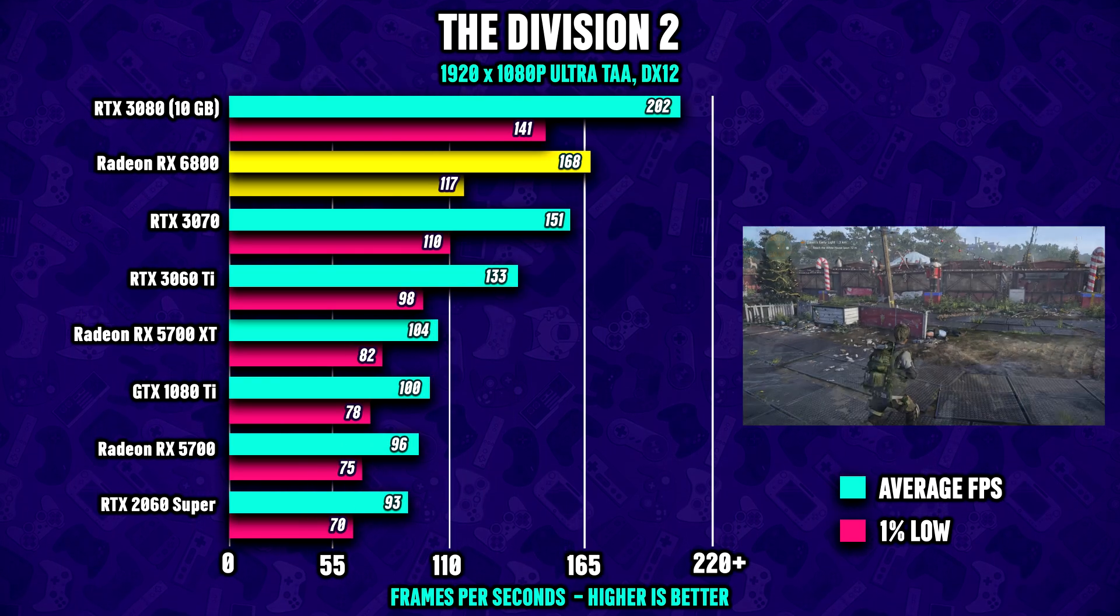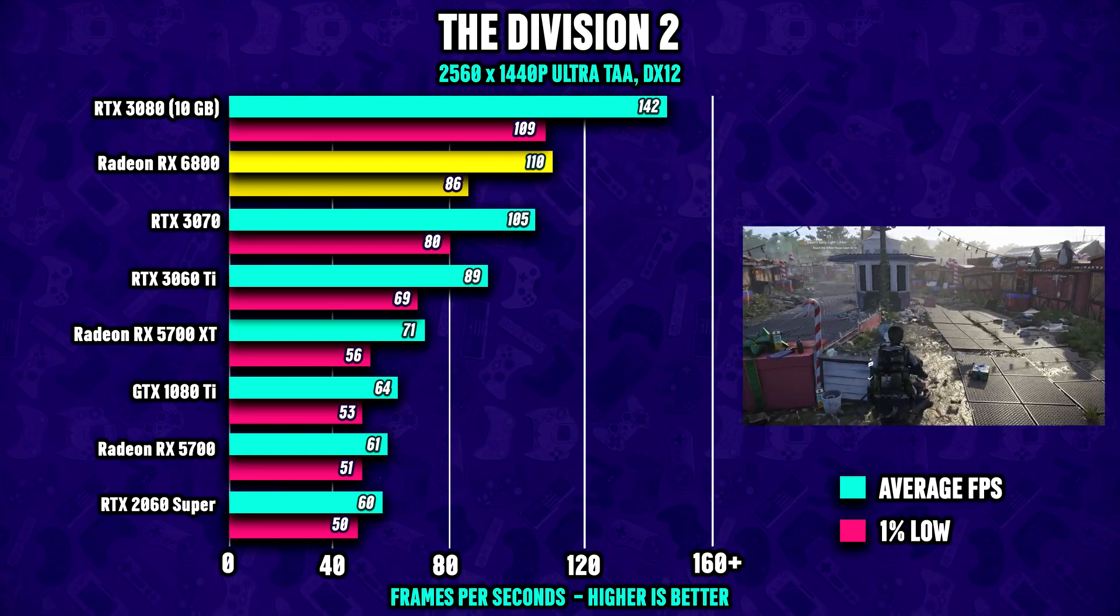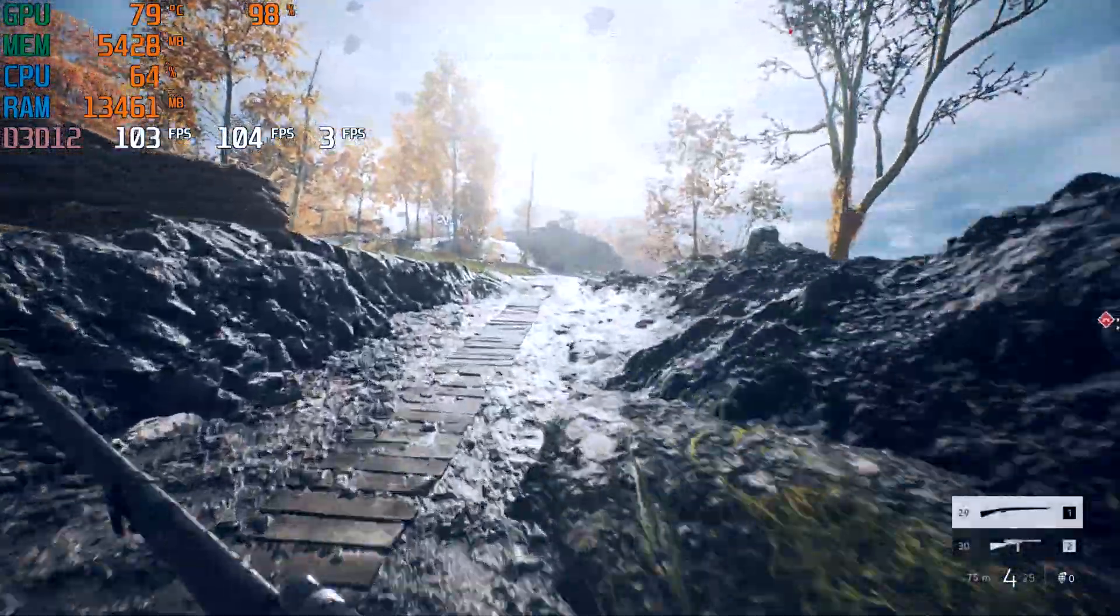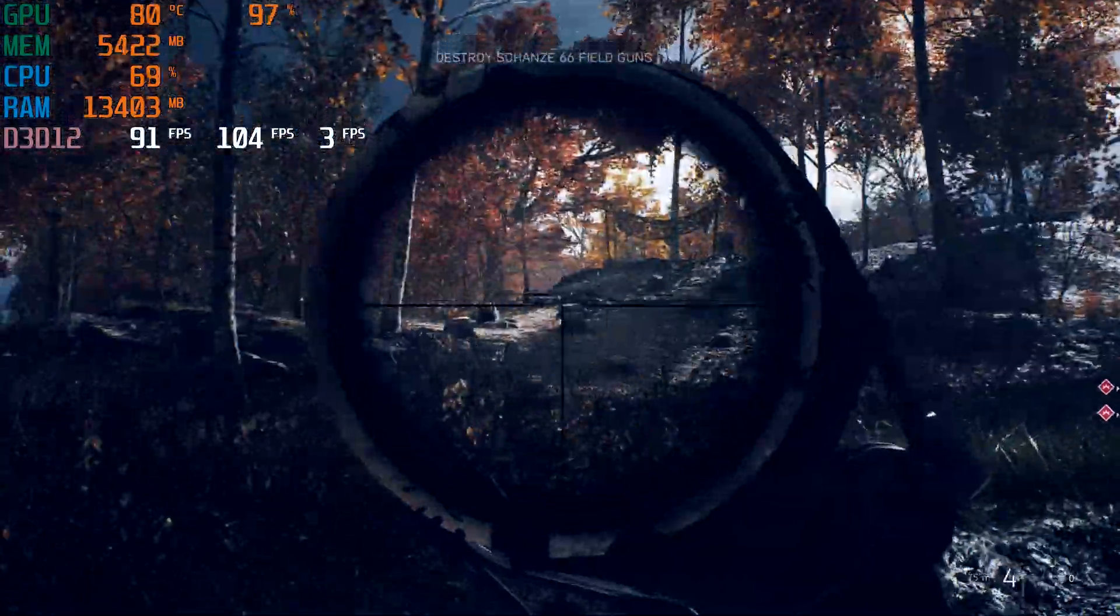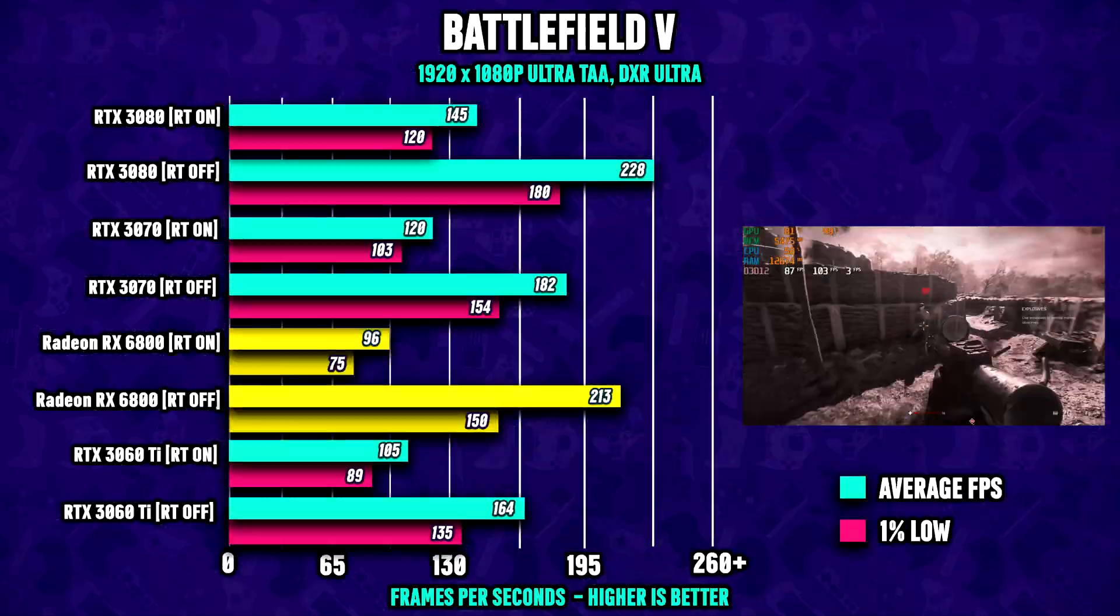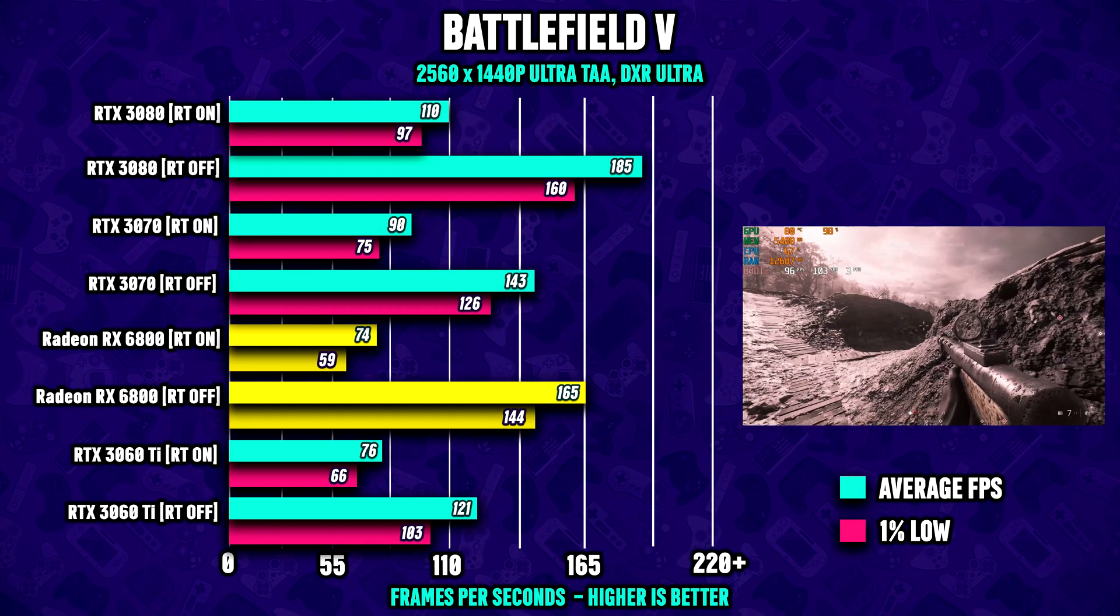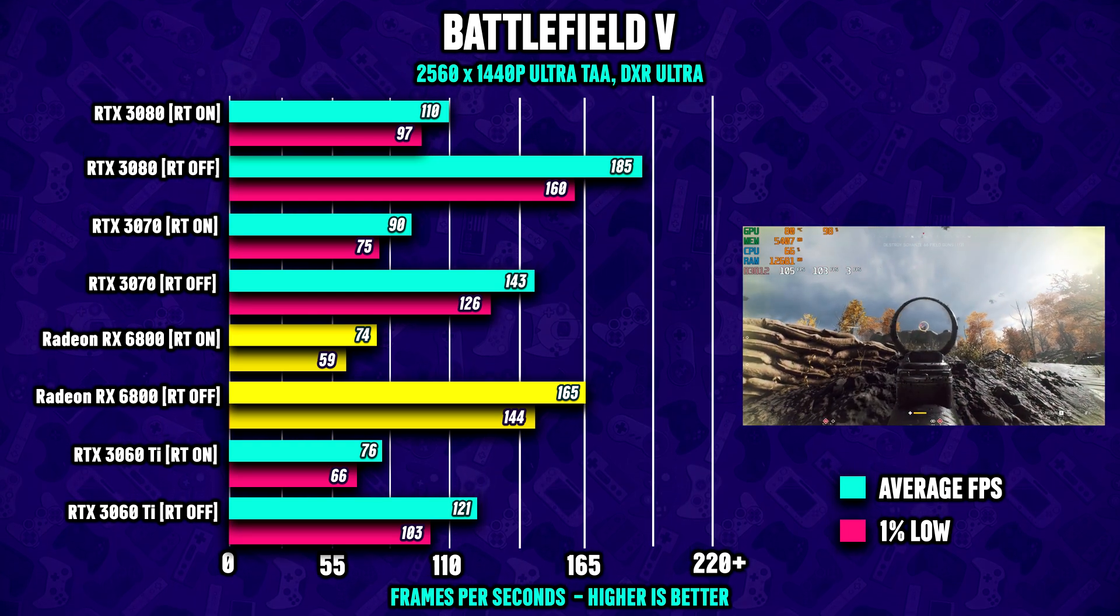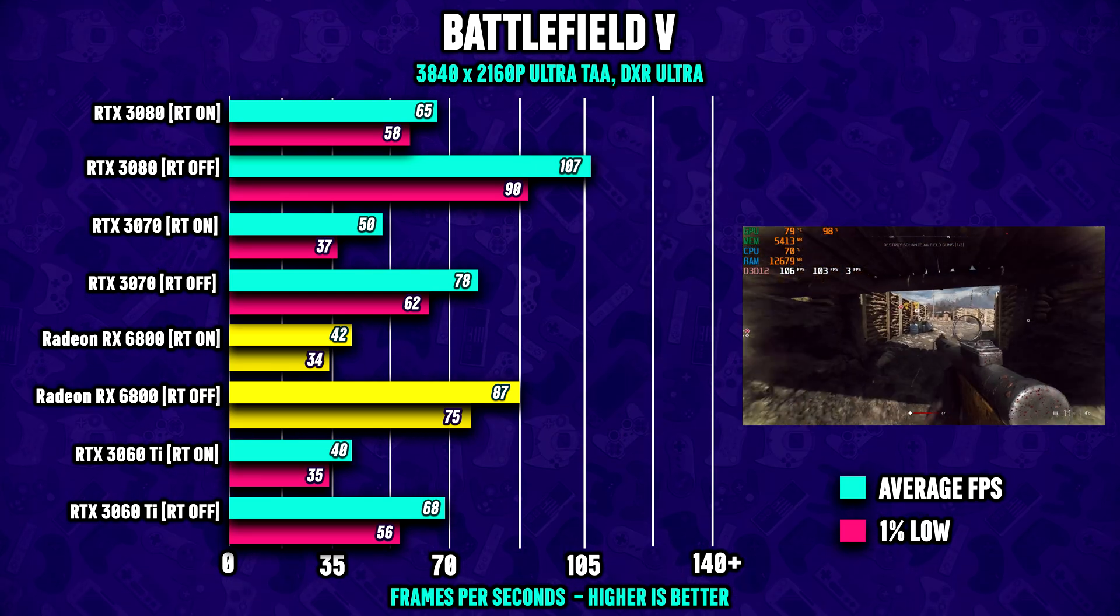Before we conclude the benchmark, let's quickly have a look at ray tracing. If you have been following the rumors around Big Navi, there has been quite a few rumors suggesting that AMD was gonna be a bit behind Nvidia here and that does seem to be the case. Running Battlefield 5 regardless of resolution, the 6800 is about 20 to 22 percent slower than the 3070. This seems to be true for Metro Exodus as well.